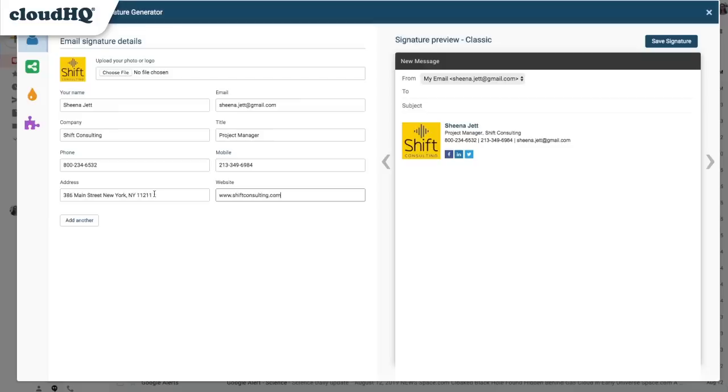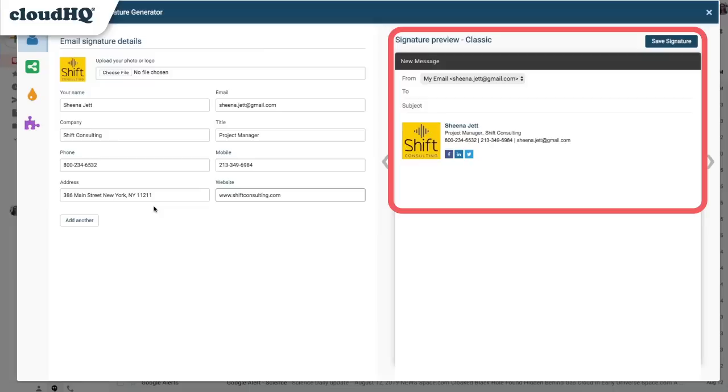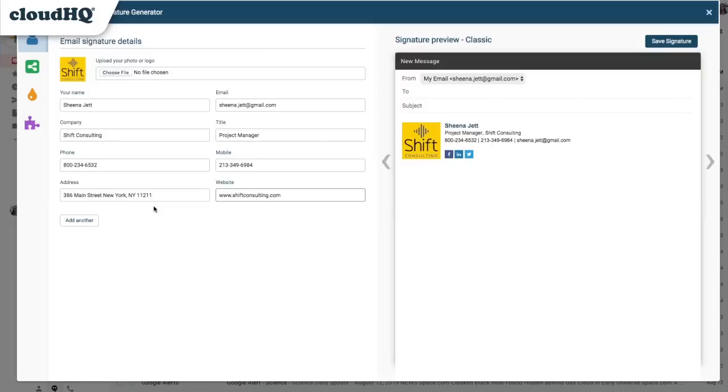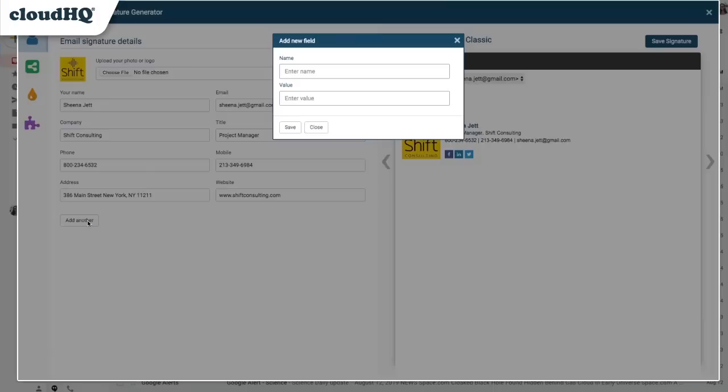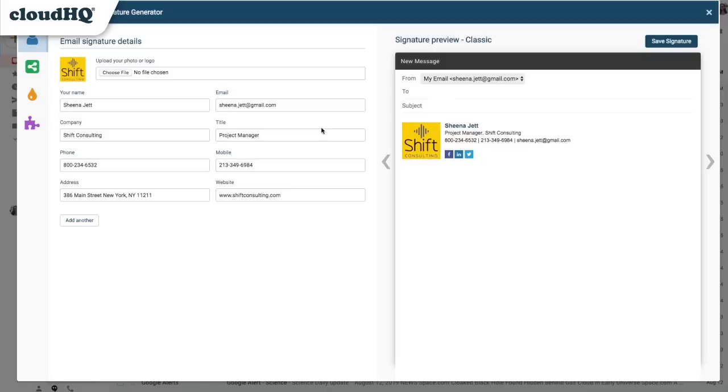Of course I can always choose what to include and what not to include as well. As I make adjustments, I can see all of my changes in the preview to the right, which helps me design my signature exactly the way I want it. I can click Add Another to add any additional info. I don't need to add anything, so I'll just close this.